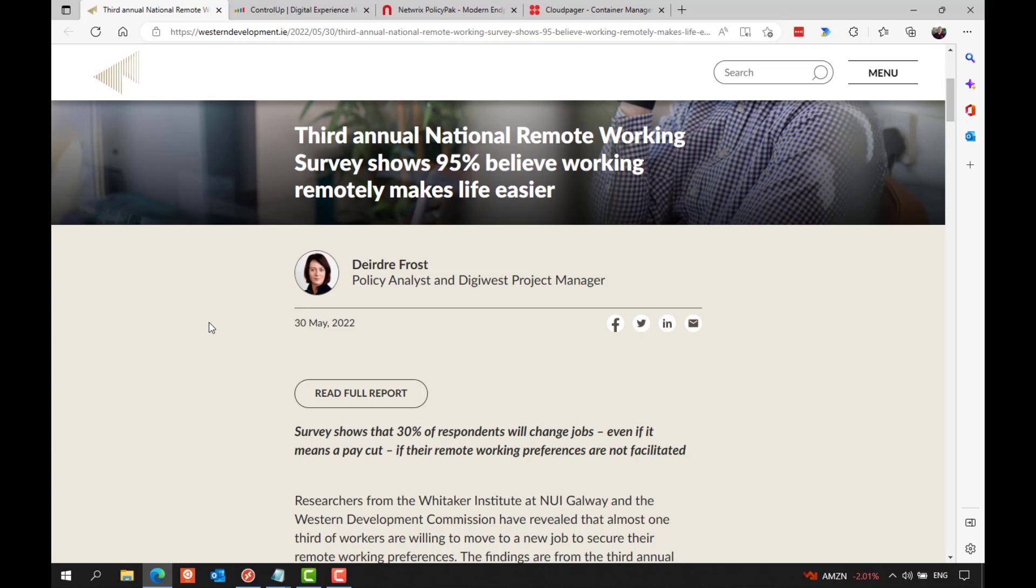For now, it seems the majority who were sent to work from home in 2020 are at least continuing to work from home part of the time in a kind of blended hybrid approach. So let's see how this goes in 2023.